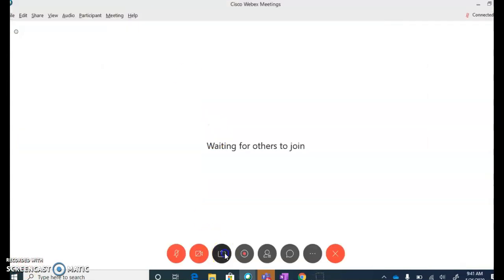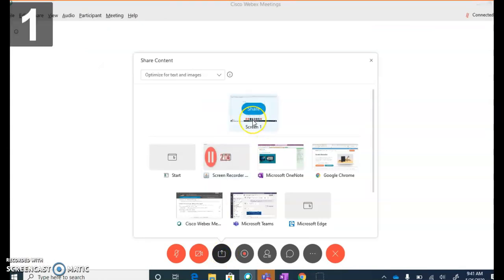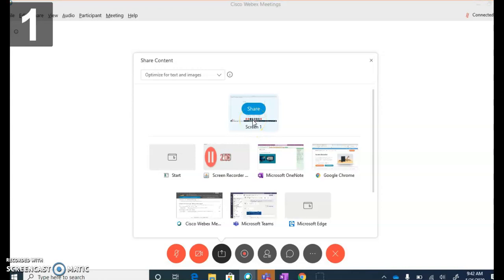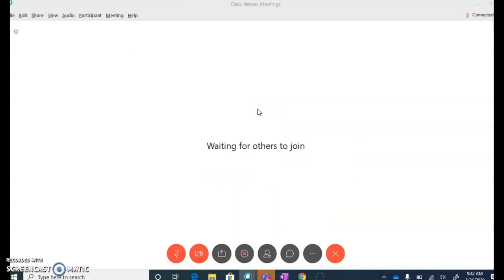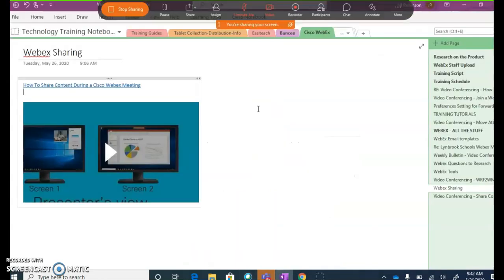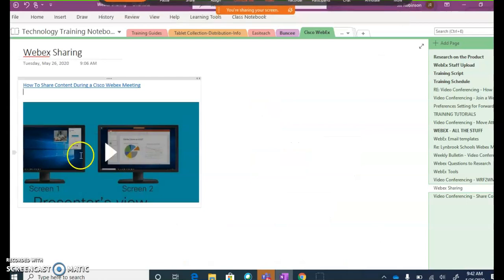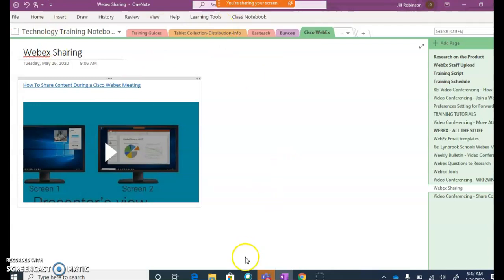If I go back over to Share, when I click on Share Screen 1, that means I would be able to flip between a number of different applications and all of my participants would be able to see it. If I clicked on Share Screen, now it is sharing OneNote. You can see the message changed here at the top—it doesn't say that you're sharing Google Chrome, it says you're sharing your screen.